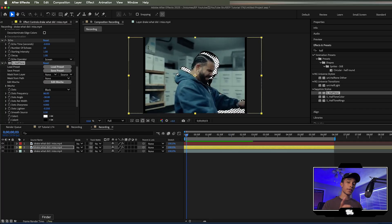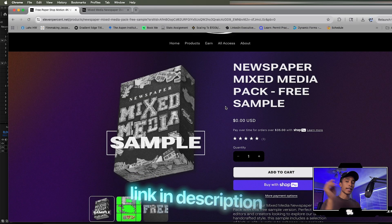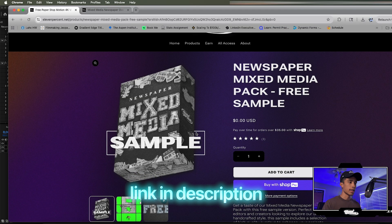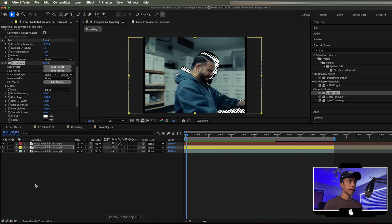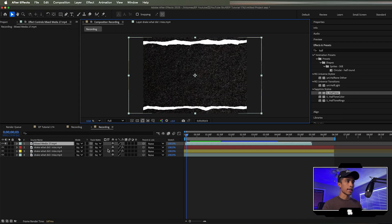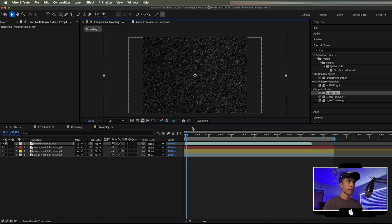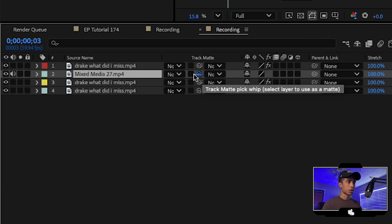Now we're going to grab this free overlay from my website 11%.net. There's a newspaper mixed media free sample pack — it's linked down below in the description, completely free. There are two files in there that you'll be needing for this tutorial and the next effect, which is the non-Sapphire version. Drag and drop the mixed media 27 file and scale it up to get just the paper texture. Drag this below the top red layer and drag the track matte tool to the middle rotoscope layer.